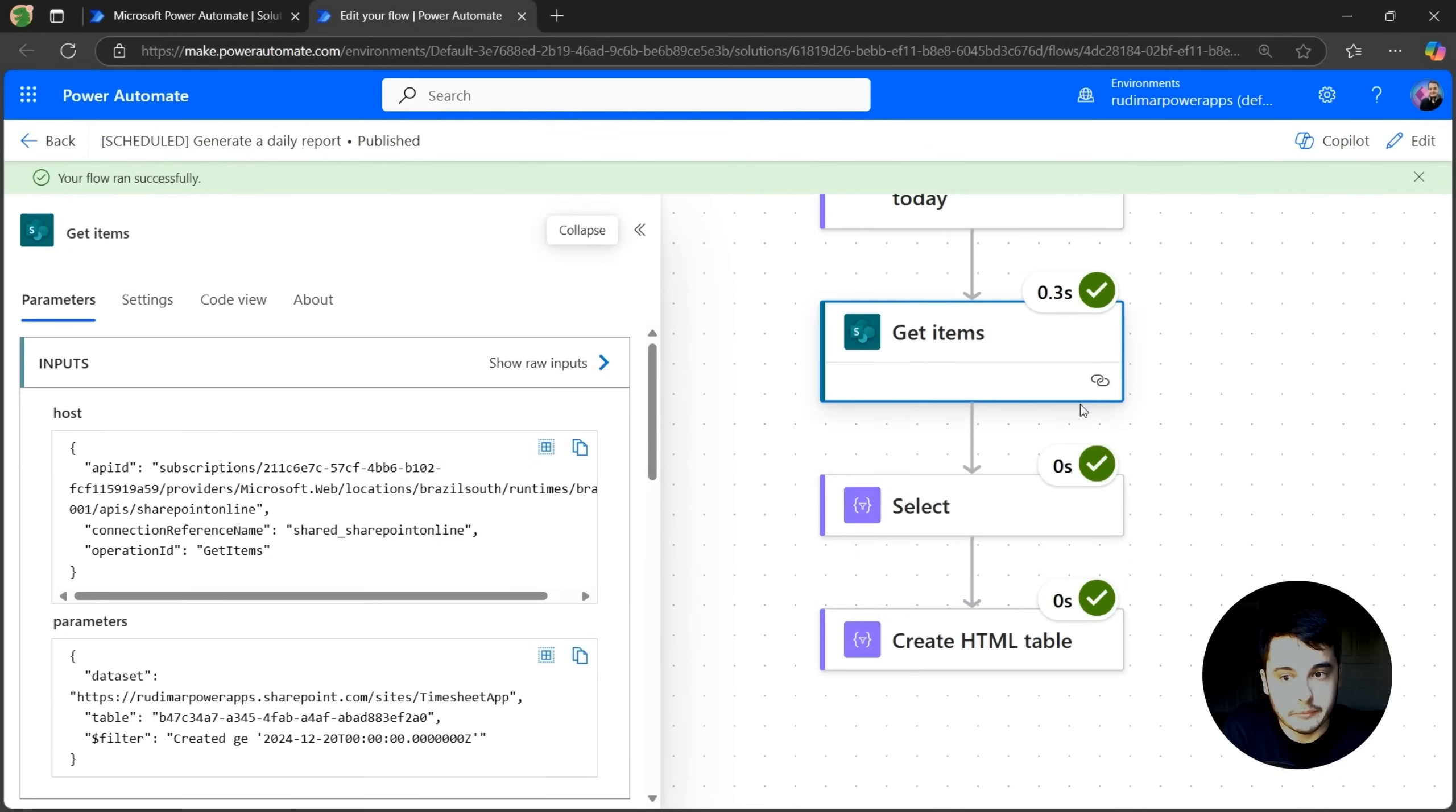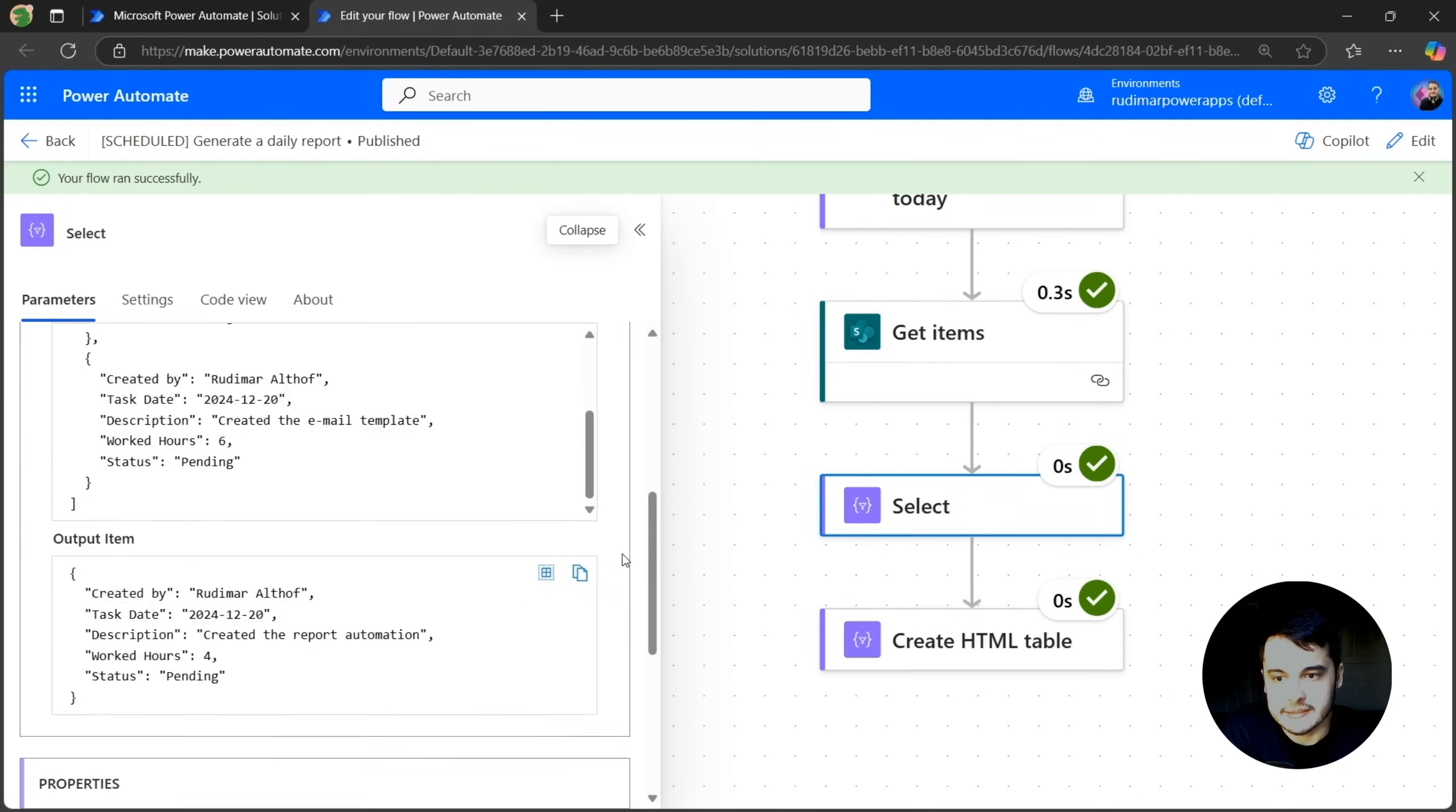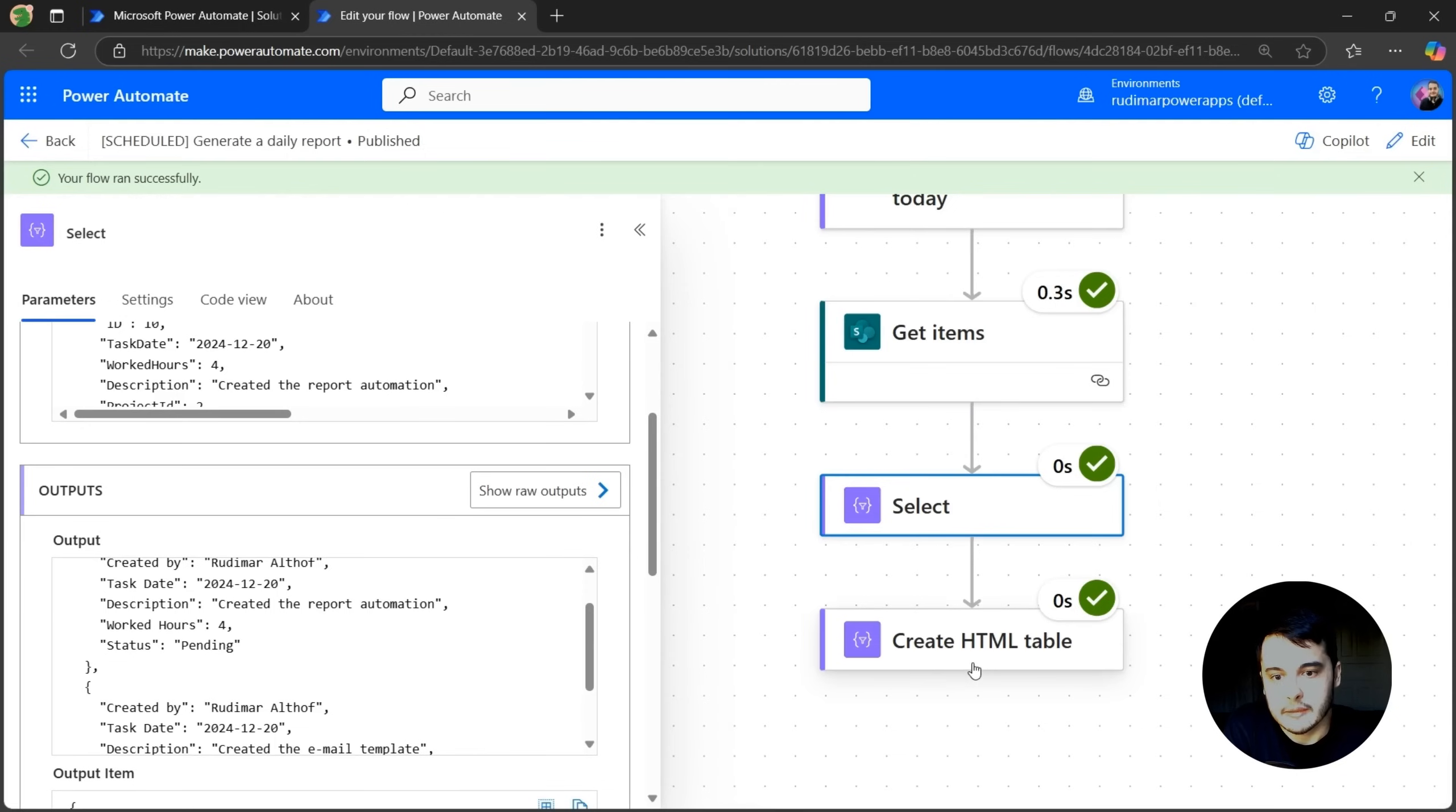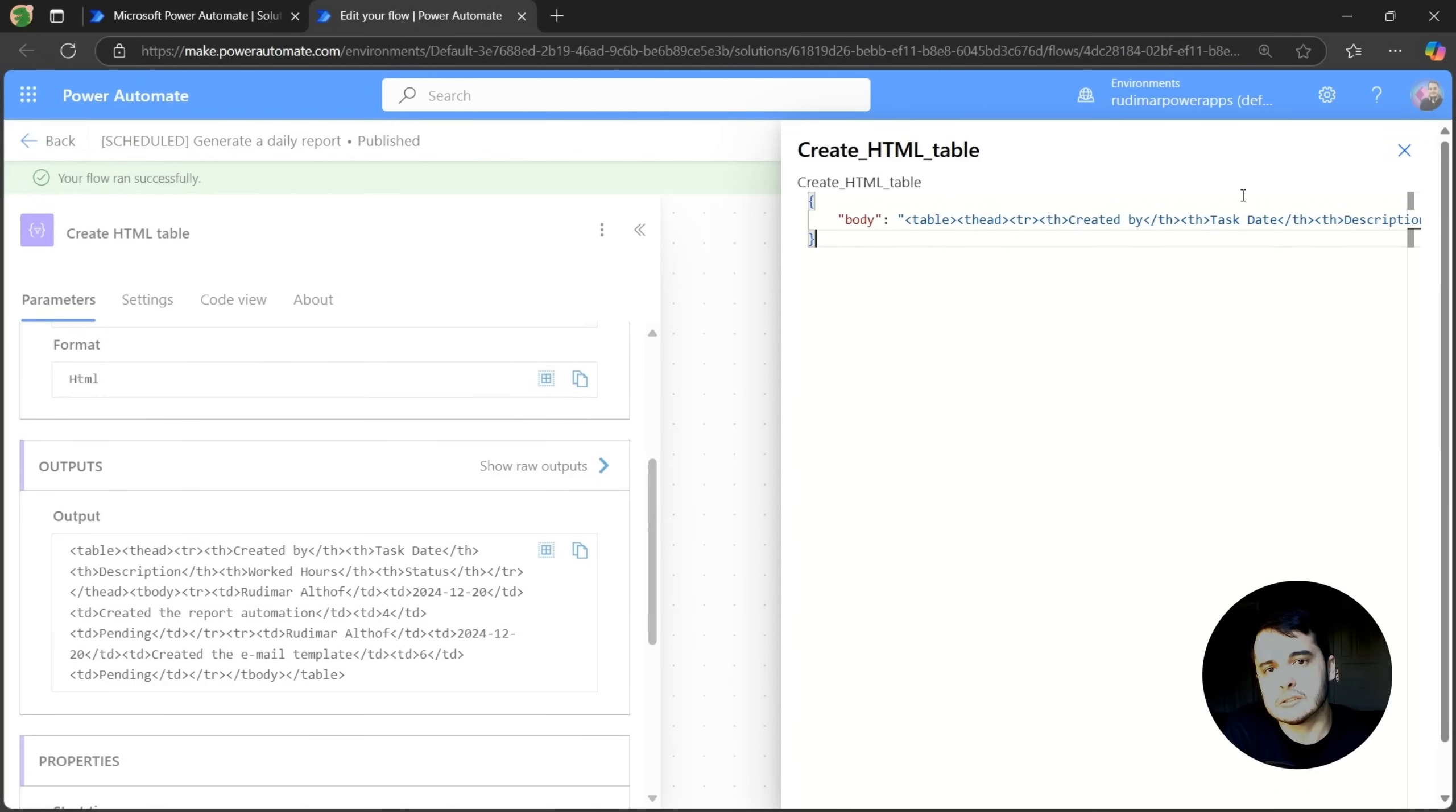Just remember, in the output of the get items we had a big array with all the columns. Now in the output of the select, we just have an array with two objects with just the columns that we informed in the action. And in the create HTML table, we have the output that's an HTML table. So it formatted that input into an HTML table that we can now send in the email.